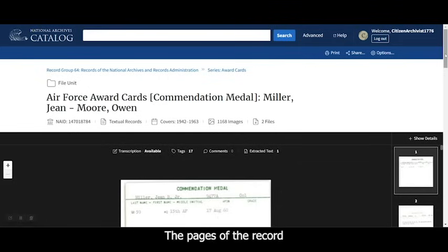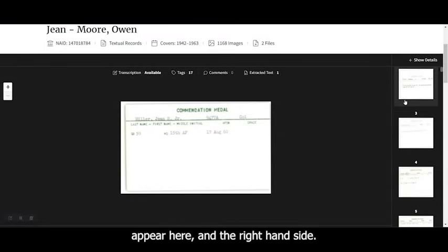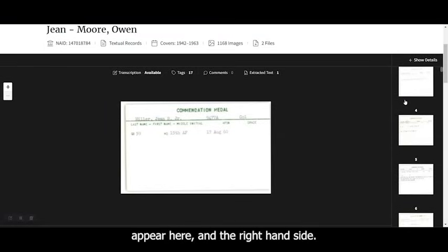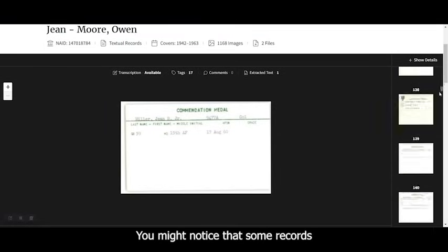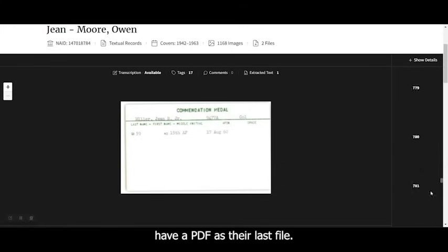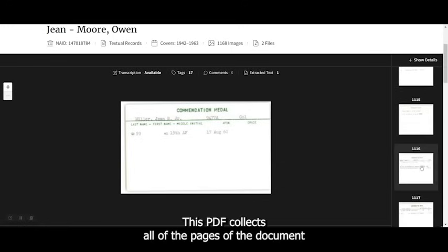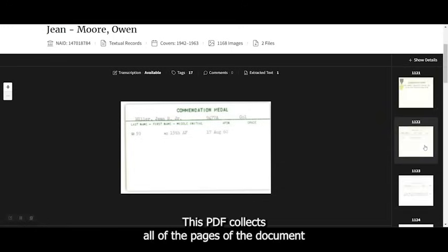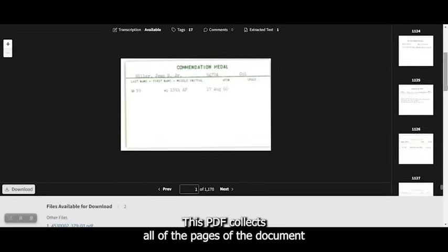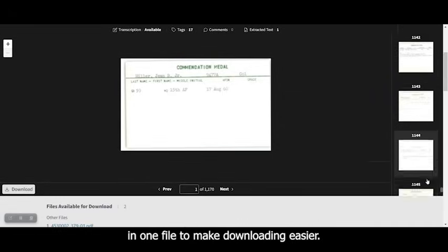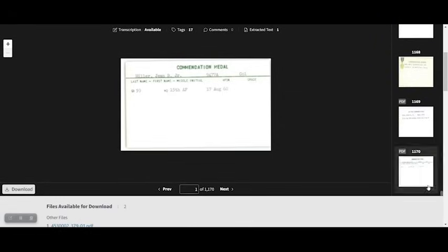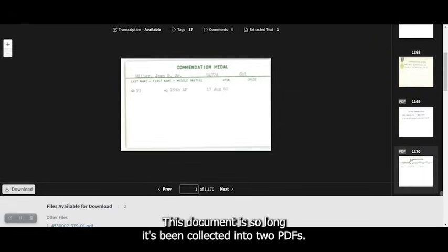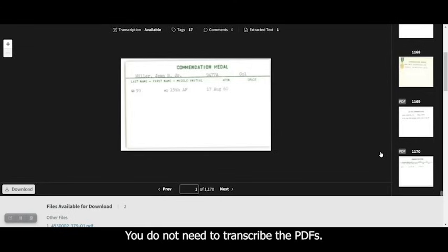The pages of the record appear here on the right hand side. You might notice that some records have a PDF as their last file. This PDF collects all of the pages of the document in one file to make downloading easier.